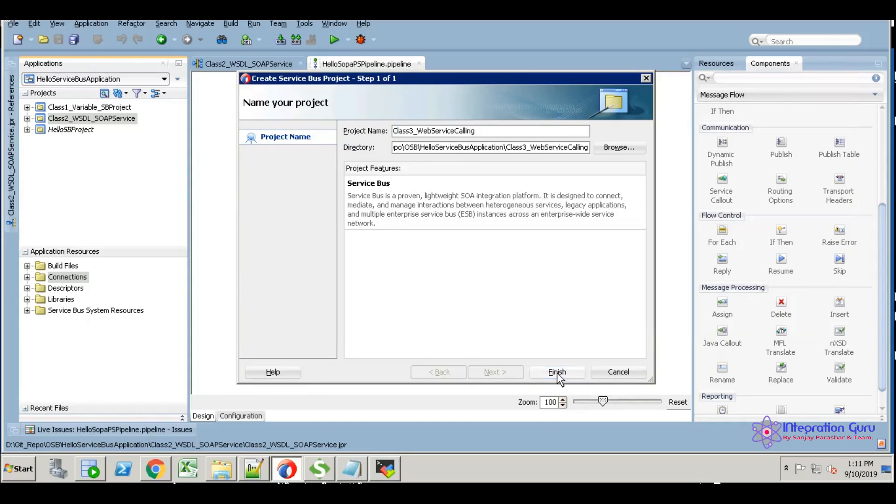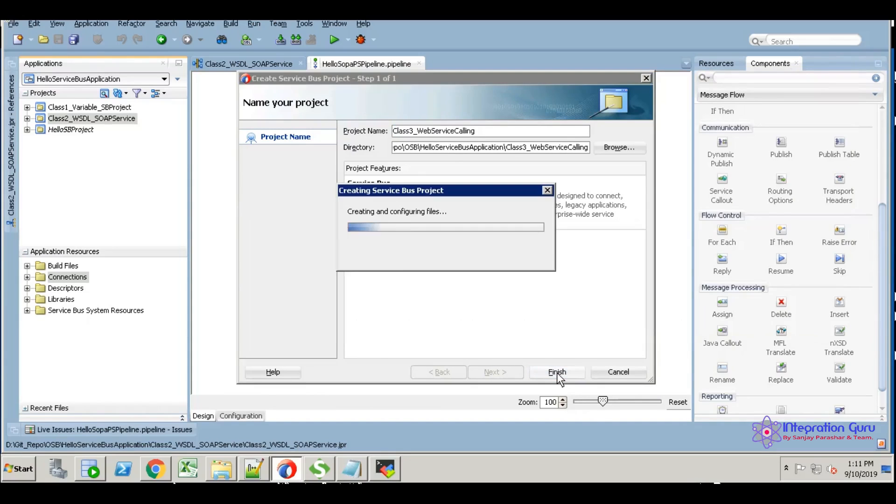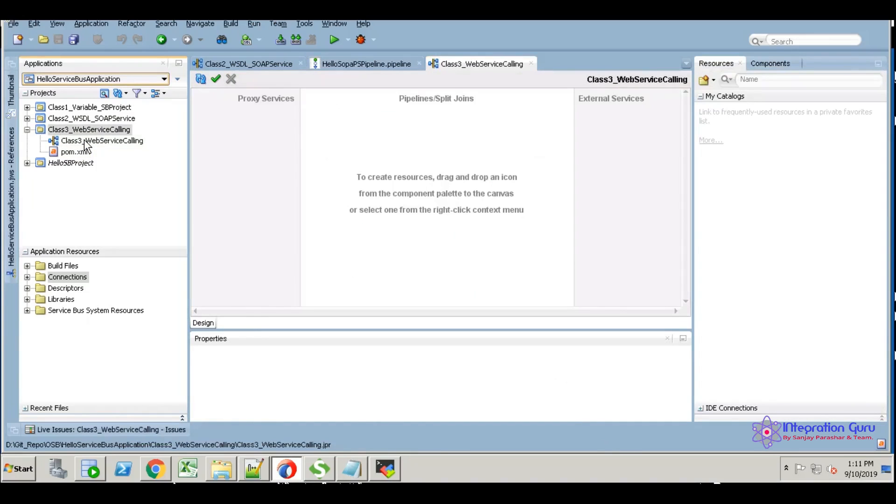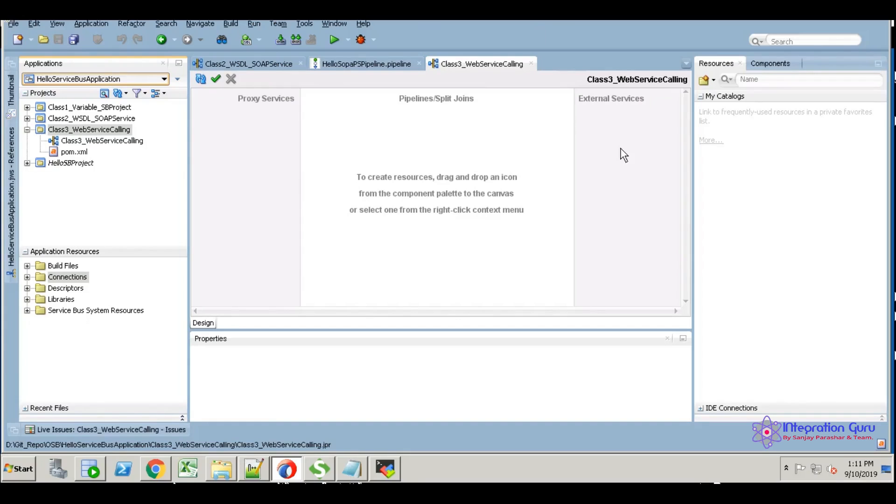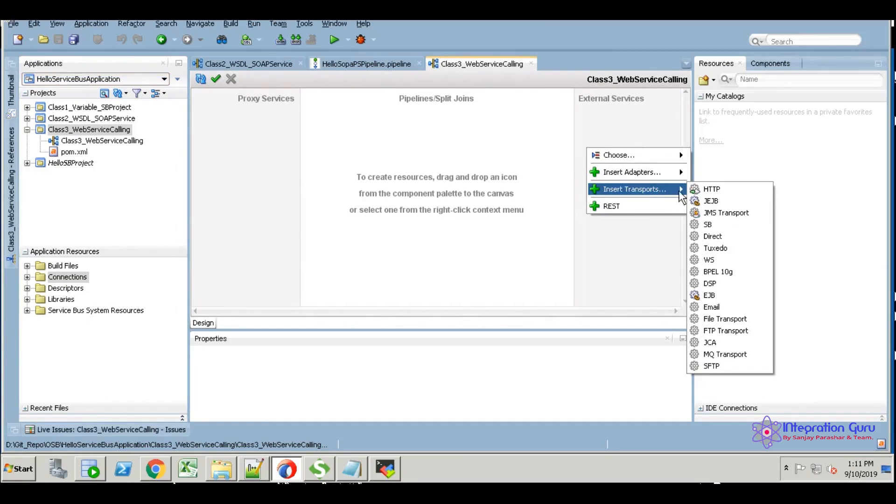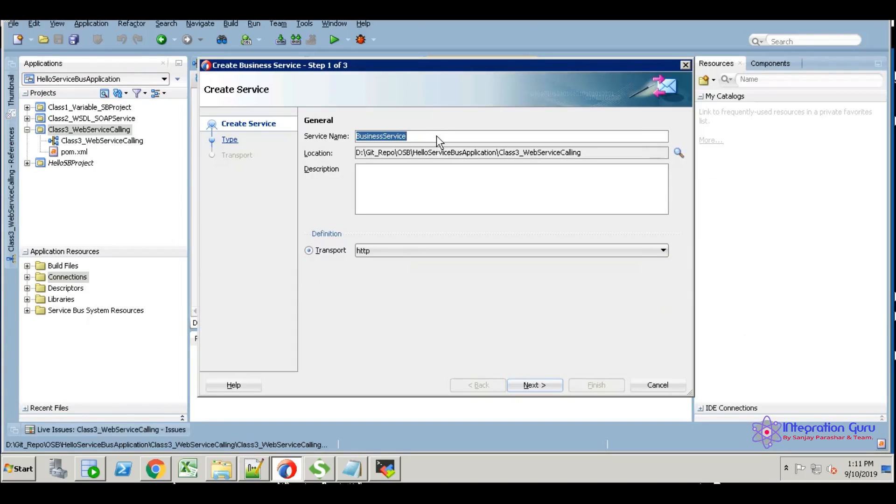Create new Service Bus project, click finish. Now we're going to use the class 2 web service as our external service. I'm clicking on the right side to create a business service using HTTP.